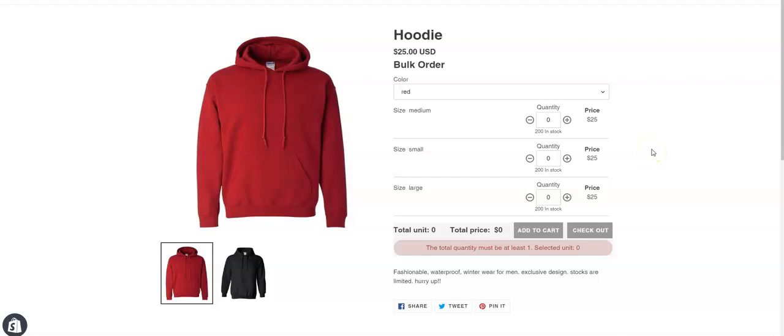Before exploring the setup process, let me explain what it does. Let's say you are selling hoodies in wholesale and you want to sell 12 quantities of each color. Whichever color customer chooses, the quantity for that color has to be 12.